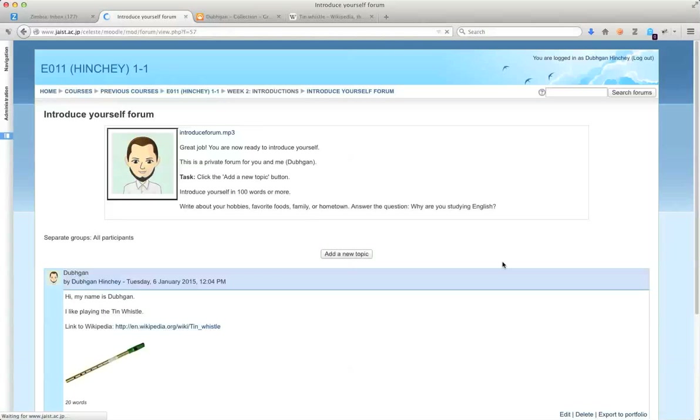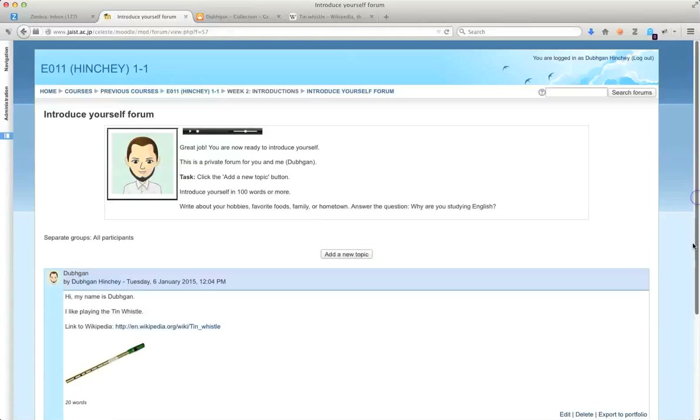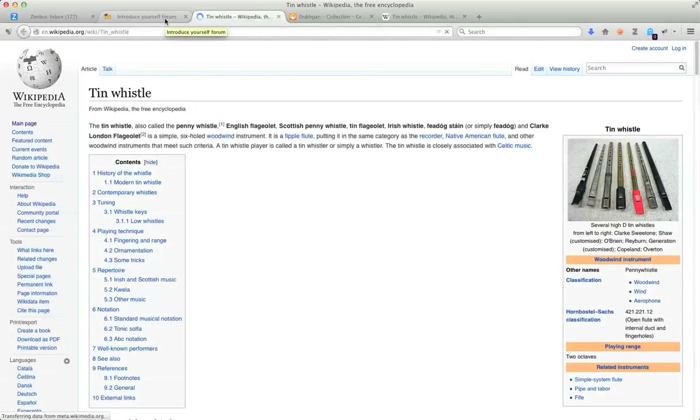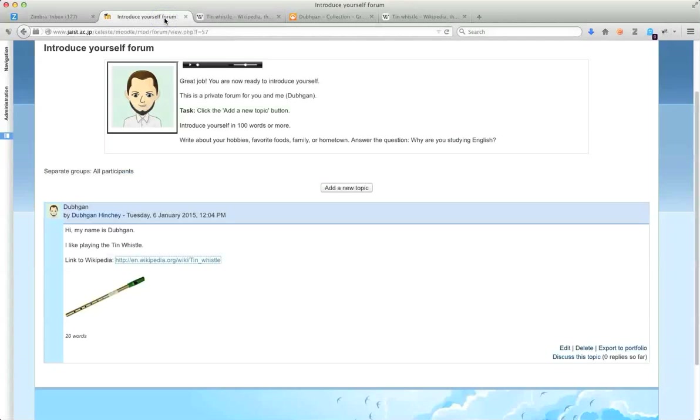Okay, let's see what the post looks like. Alright, there I am. There's my link. If I click, boom, it goes to the tin whistle. Very nice. I have my nice picture. Okay, thanks for watching.